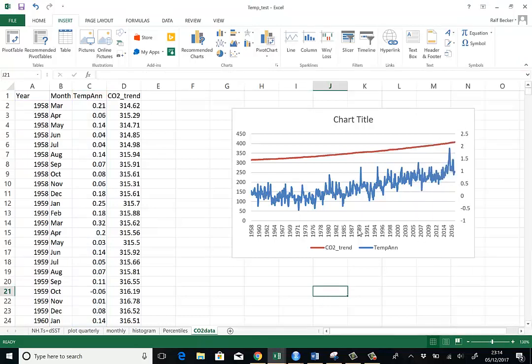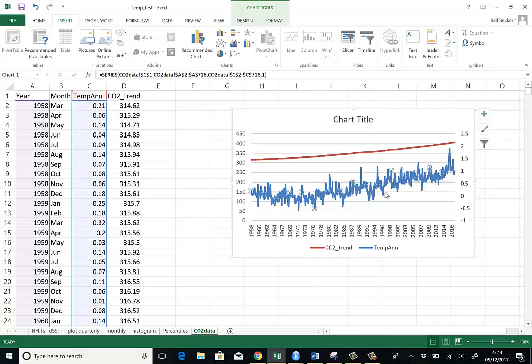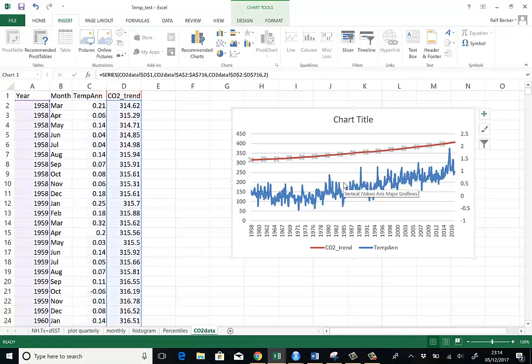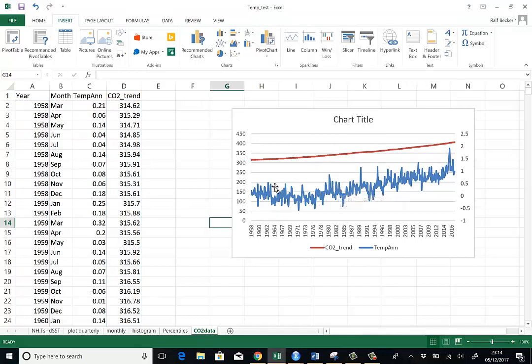Now we can see both the series clearly. We can actually clearly see that both of them have a trend. One has a lot more variation. That's the temperature anomalies, which have a lot of variation. The CO2 trend is pretty smooth.